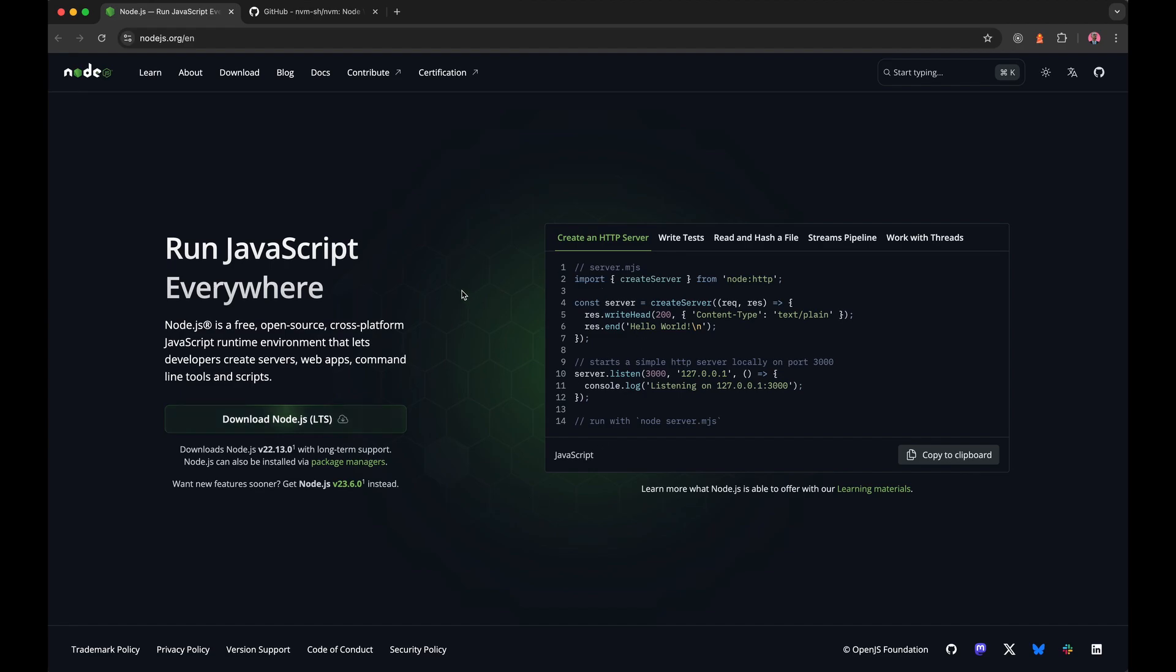The problem with this is that you have to manually update your version if you were to do it this way. See, every six months or so, major updates are pushed out to NPM and Node, and you need to stay up to date with them because after a while, they become deprecated.